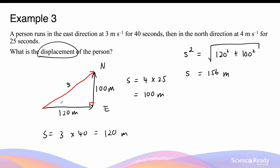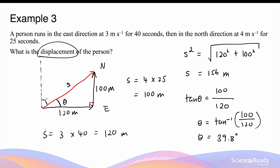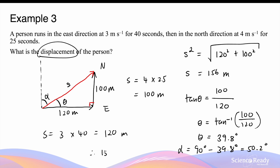Remember that displacement is a vector, so we need to find the angle to describe the direction. The value of theta can be calculated using trigonometry: tangent theta equals the opposite side, 100 meters, divided by the adjacent side, 120 meters. So theta equals tangent inverse of 100 divided by 120, which gives 39.8 degrees. As a convention, we describe direction by providing a bearing from the north direction. So alpha equals 90 degrees minus 39.8 degrees, which is 50.2 degrees. The final answer for displacement is 156 meters at north 50.2 degrees east.